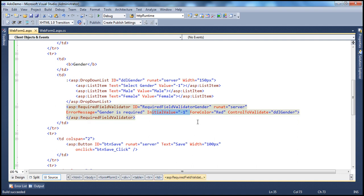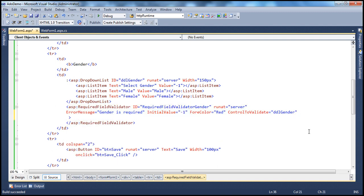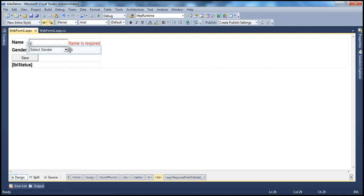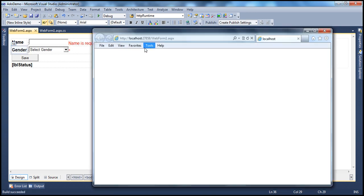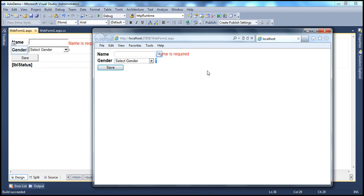There are other properties common to every validation control. For example, there is a property called Text. If I specify Text as a star, when I flip the form to design mode, instead of the error message it uses the Text property. When I run the form and try to submit without providing a value, the star is displayed and not the error message. When we specify both Text and ErrorMessage properties, the Text property will be shown by the validation control by default. We'll understand the reasons when we talk about the validation summary control.